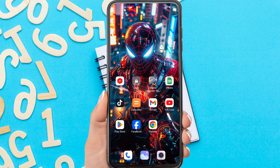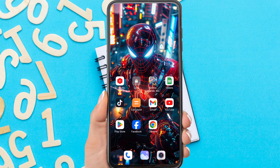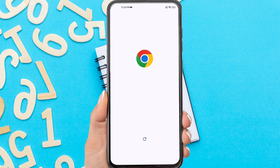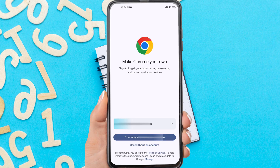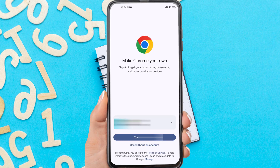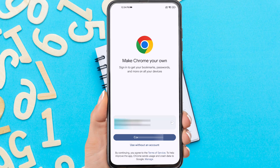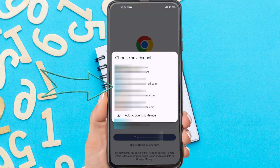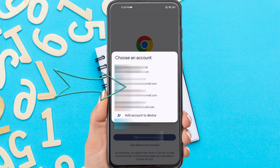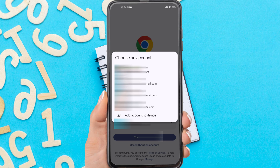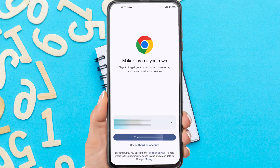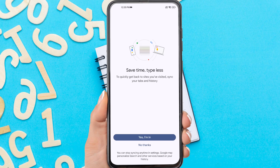Now open your Chrome app. It will look like this. Tap here to choose which account you will use. All Google accounts on your phone will appear here. Select the account you want to use, then tap Continue, then tap Yes, I am.